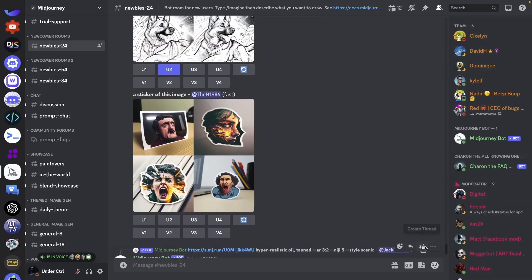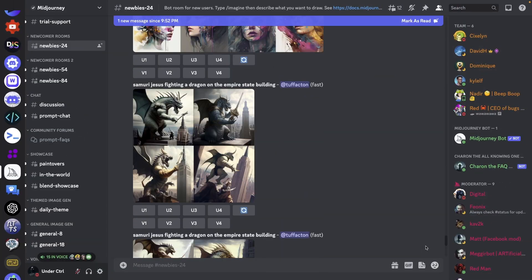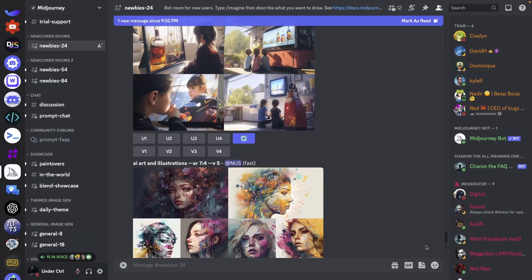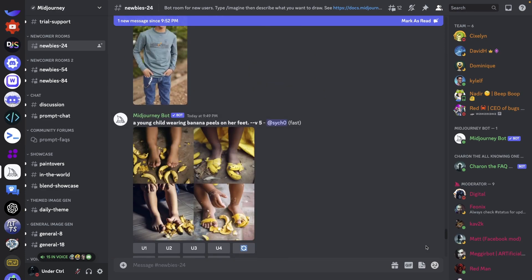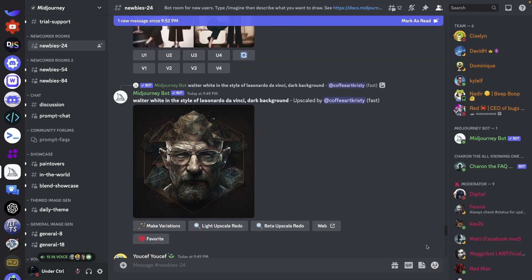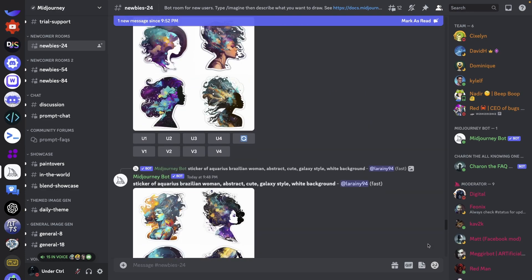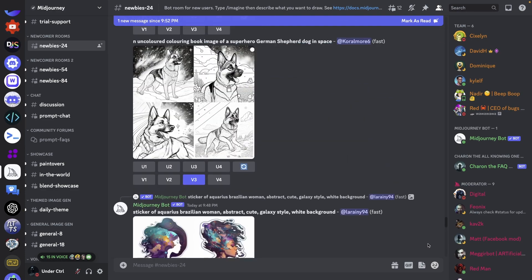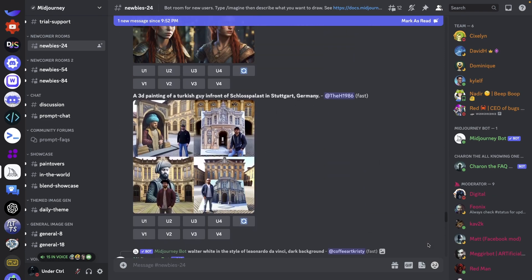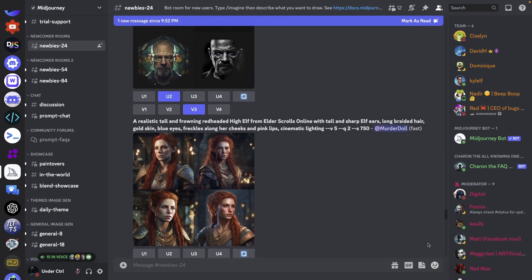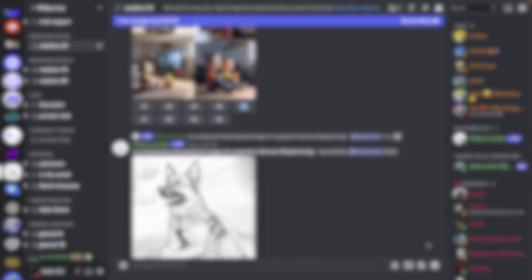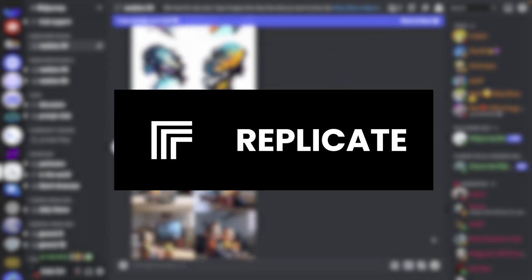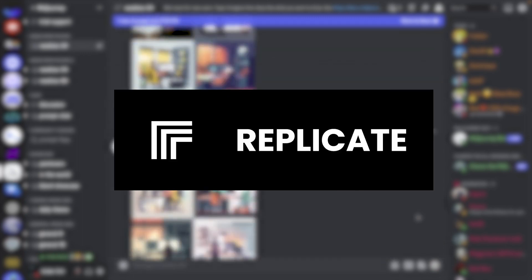In this video, you're going to learn how to create an AI image generator Discord bot like Midjourney. You don't need coding knowledge for this, and you don't even need a computer with an expensive graphics card to generate these images. Our image generation process will be done in the cloud using a service called Replicate. So let's go ahead and get started.